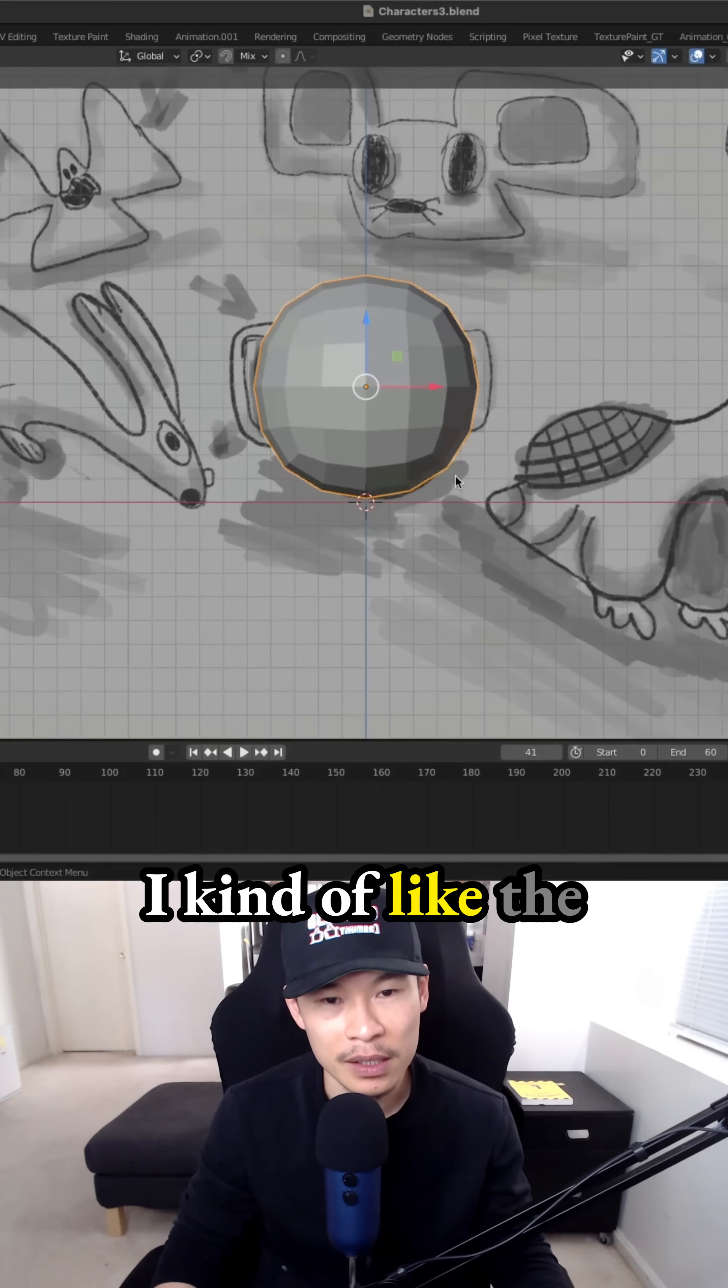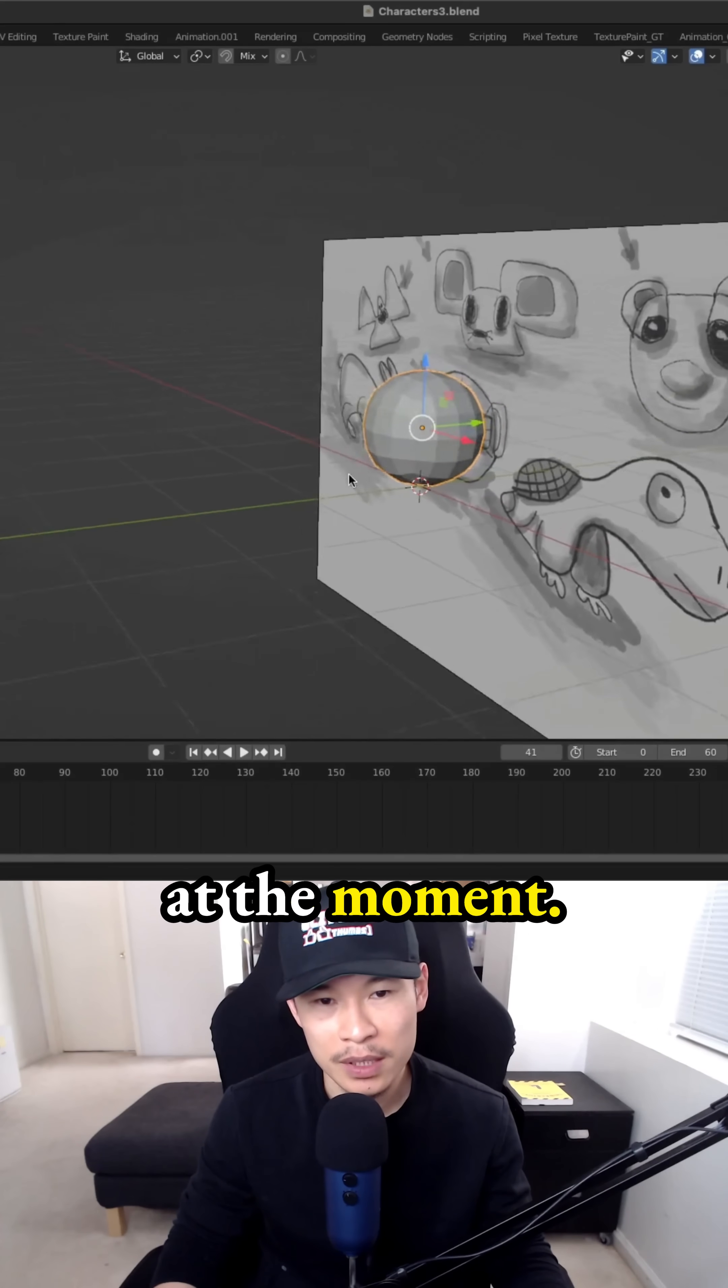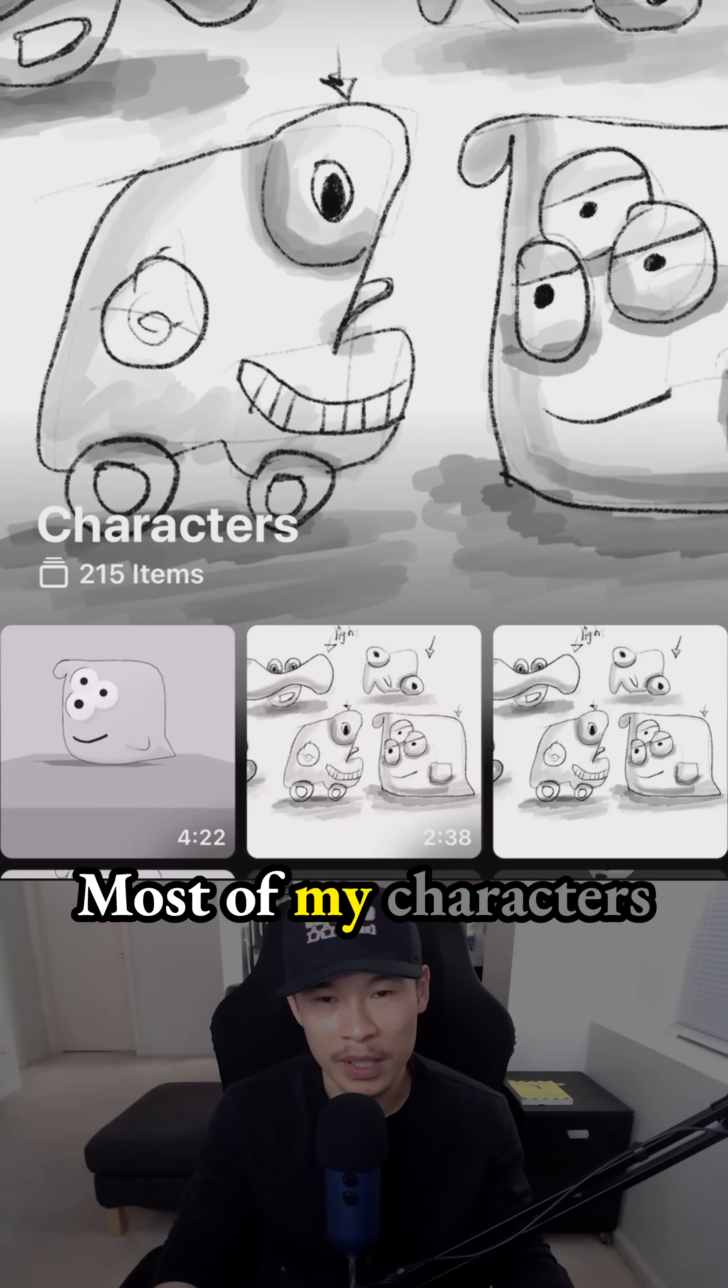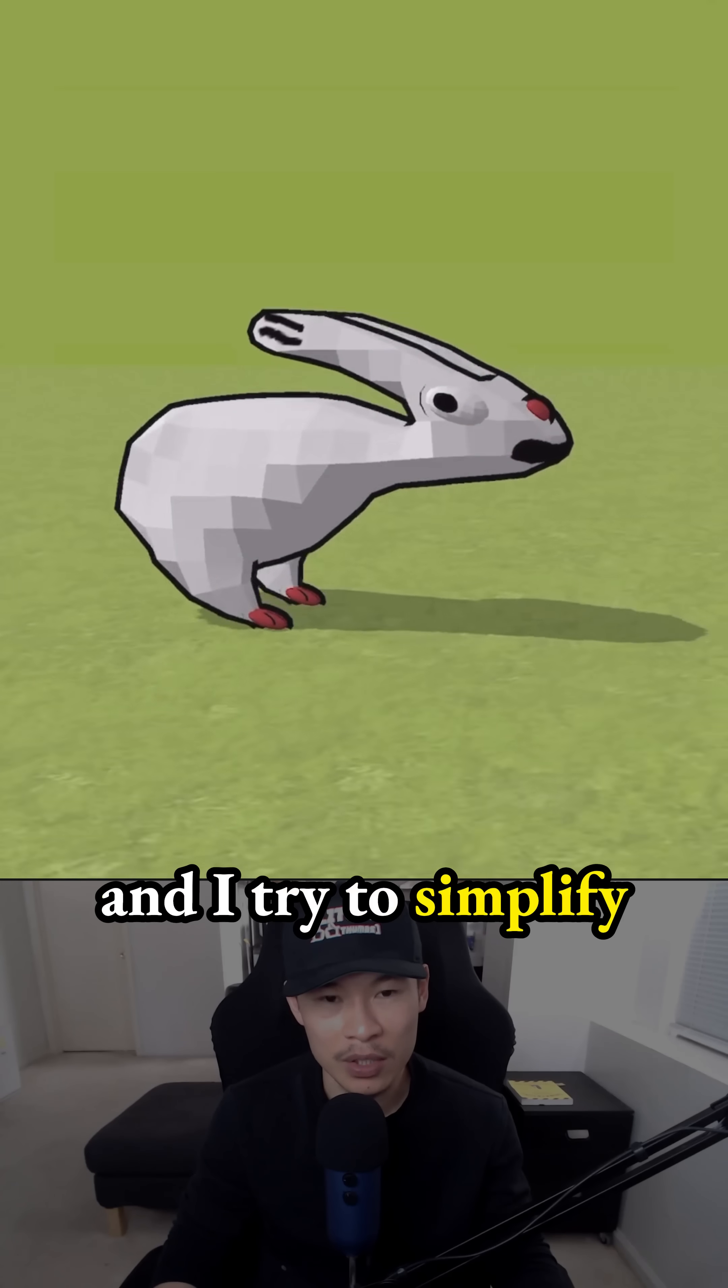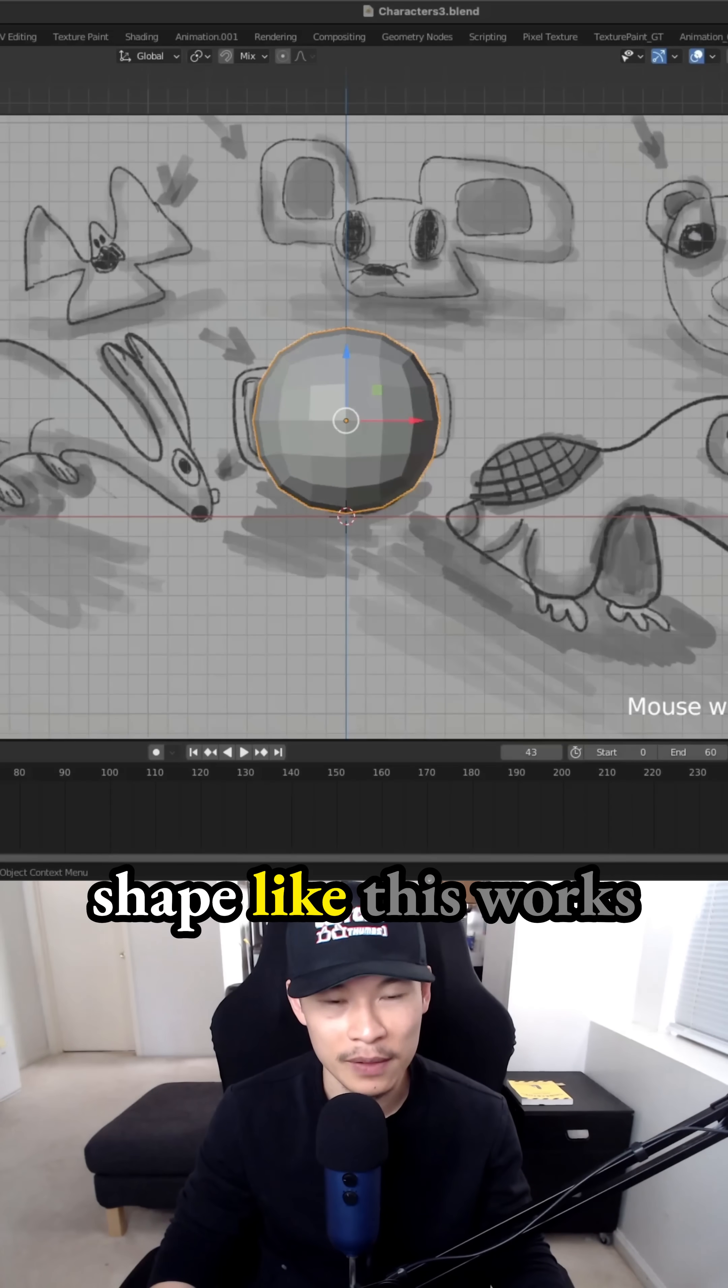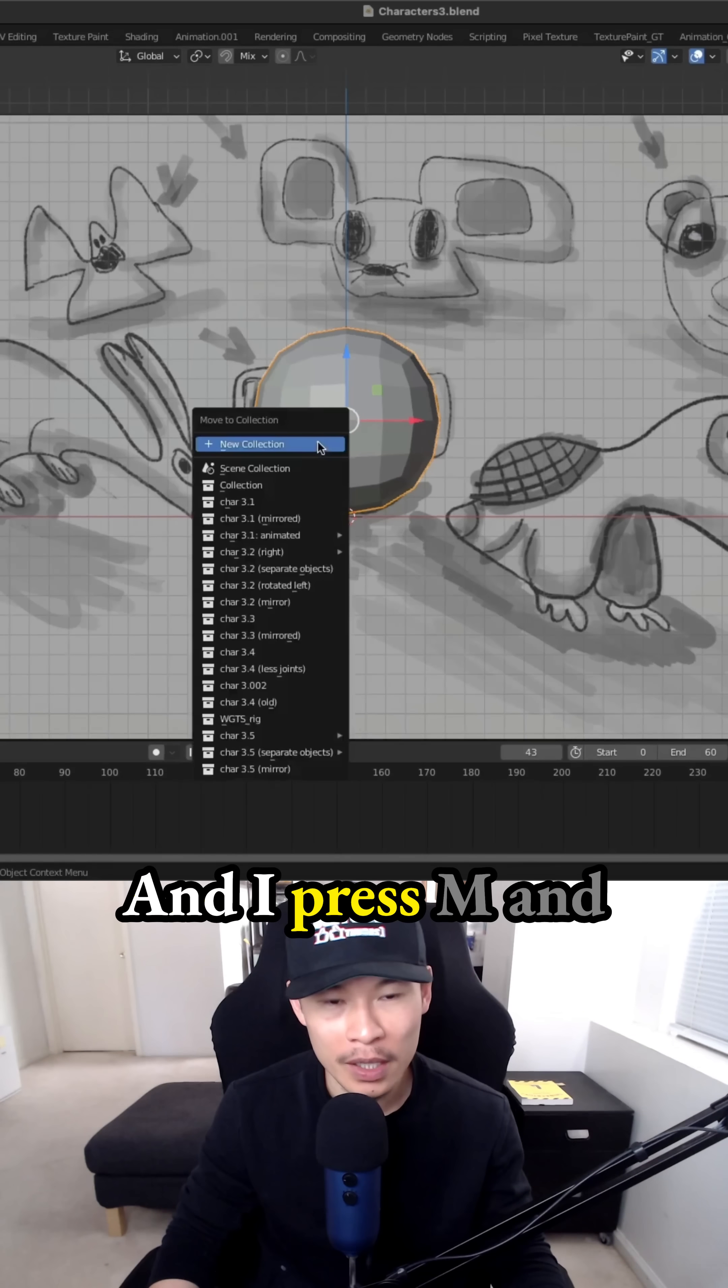I kind of like the low poly design at the moment. We don't need to make a super high quality just yet. Most of my characters are prototype characters anyways, and I try to simplify everything as possible, and having the shape like this works out pretty well.